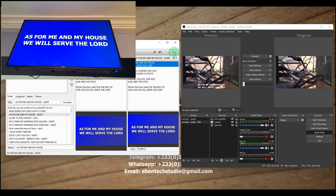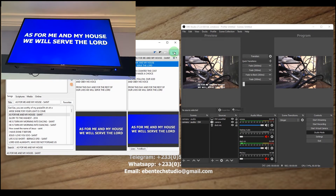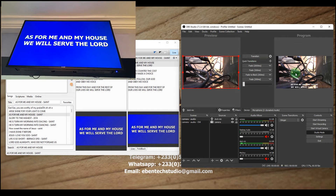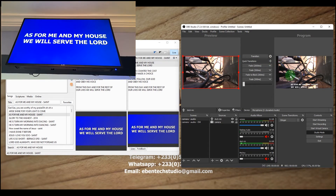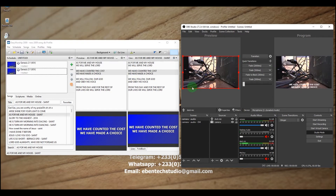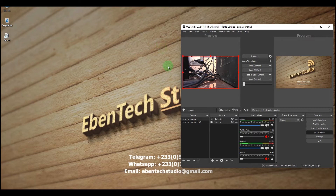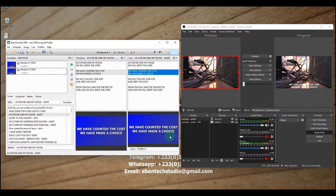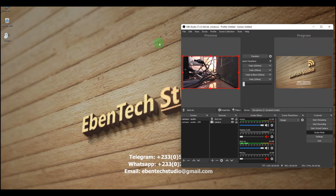Make sure that your OBS has the EasyWorship scene selected and do a Transition so that online viewers or your recording will also have the lower third lyrics. One important thing to know: when using this approach to create a lower third, do not minimize EasyWorship. Let it remain open alongside your streaming software. If you minimize the EasyWorship window, it will display your third monitor desktop instead of the lower third content. Make sure you do not minimize it.